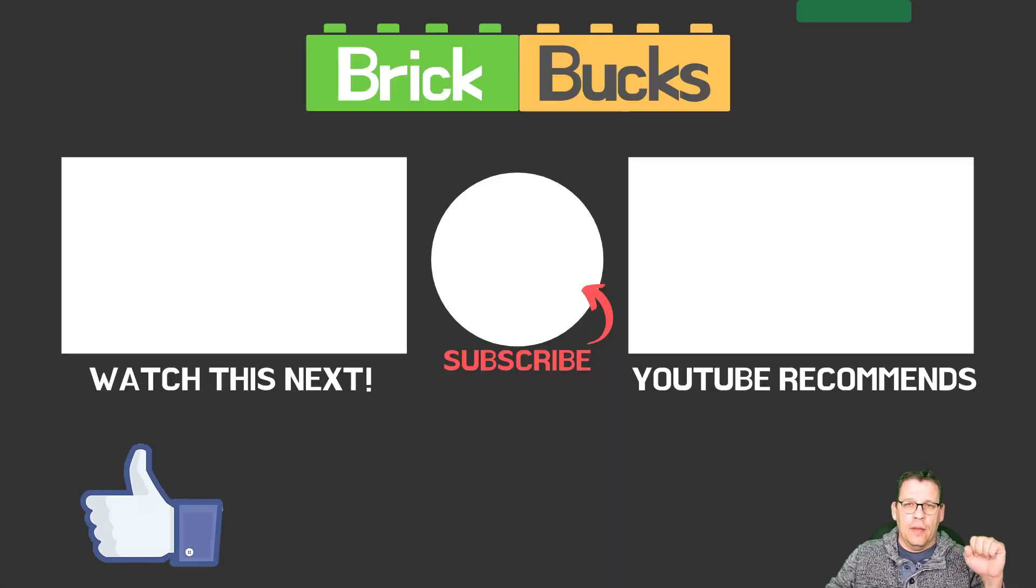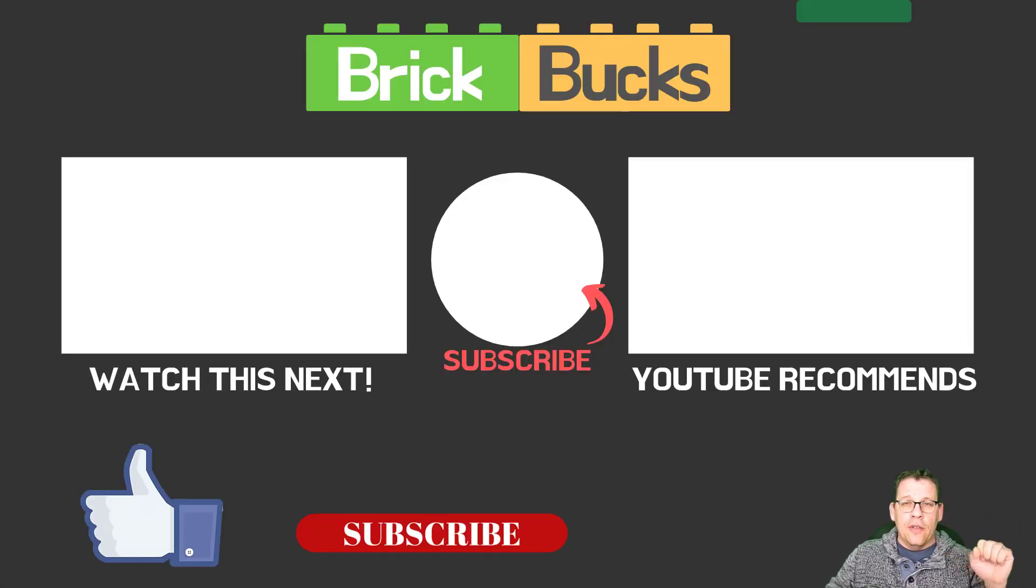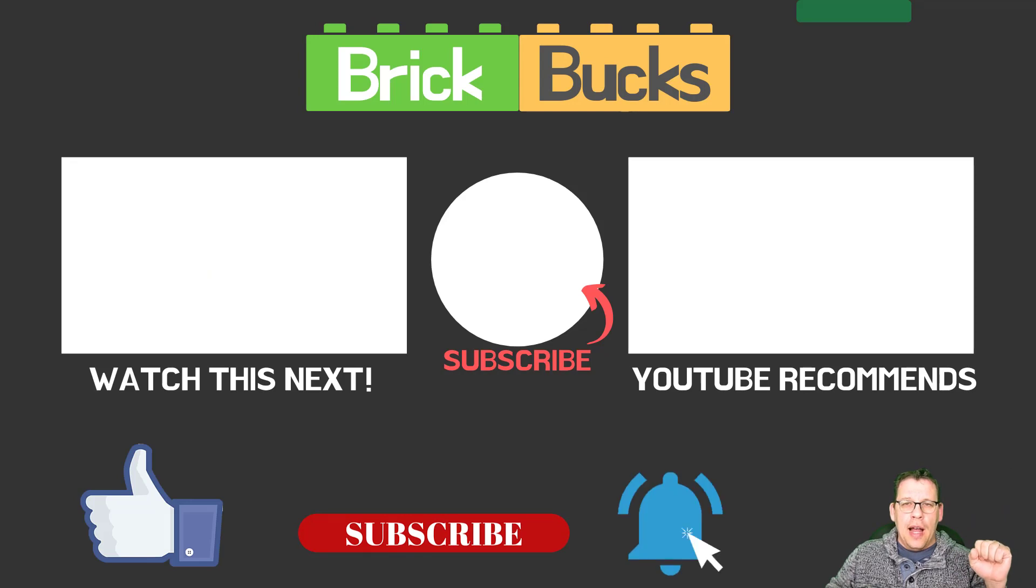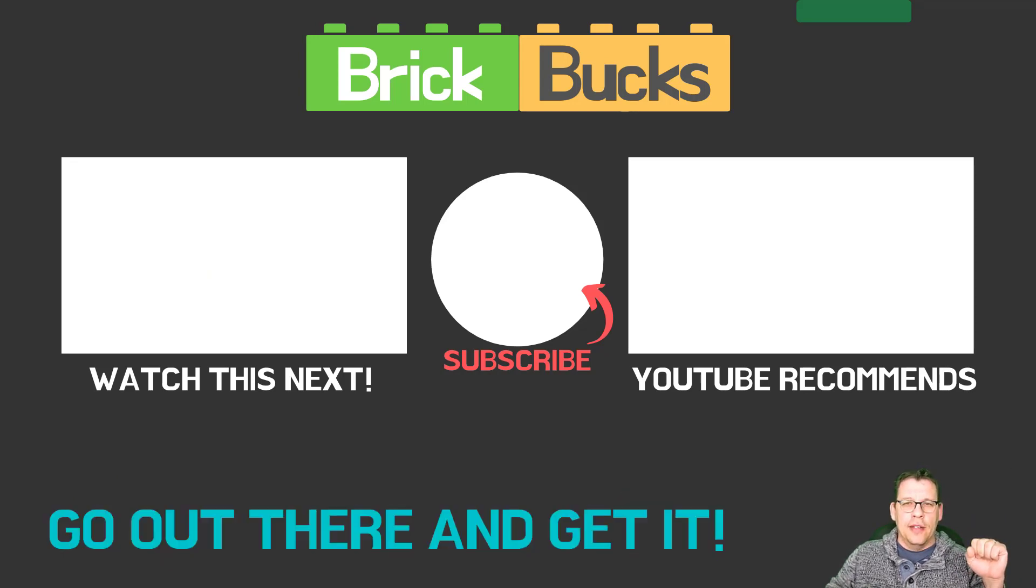That's it, my friends. Please don't forget to like and subscribe. I'm Jim with BrickBucks.net. Always my friends, go out there and get it.